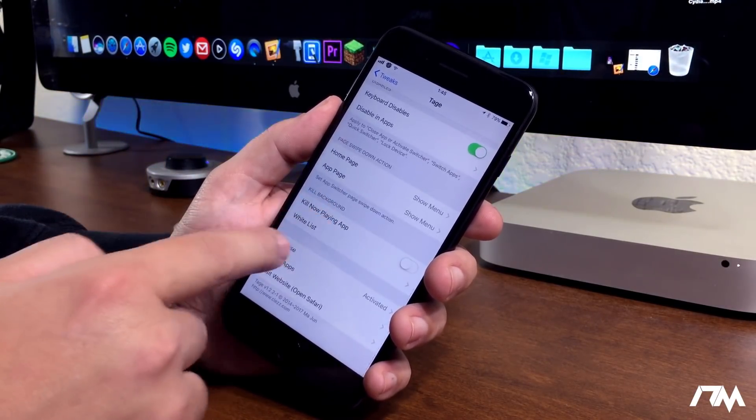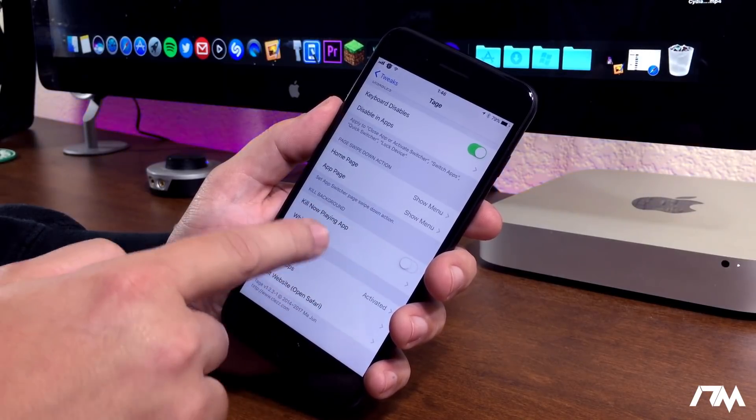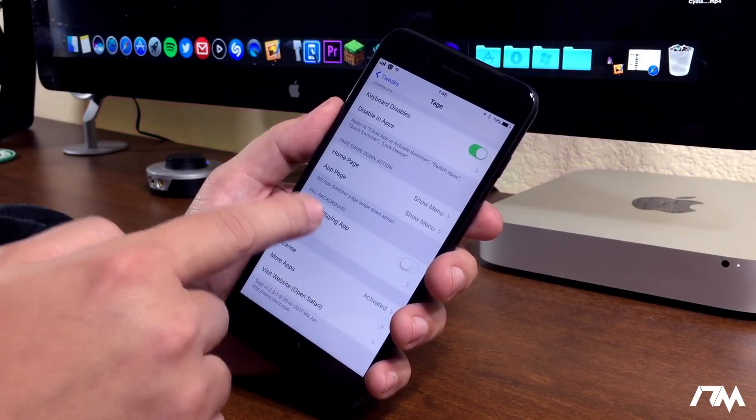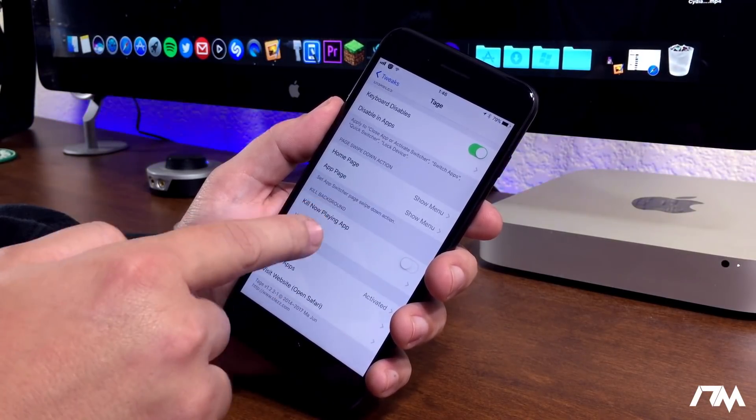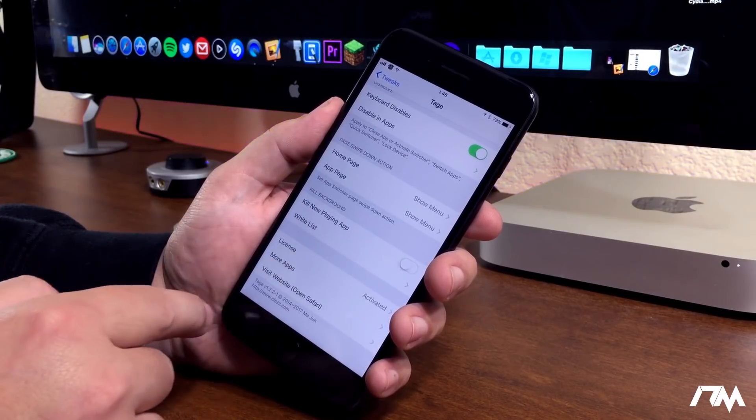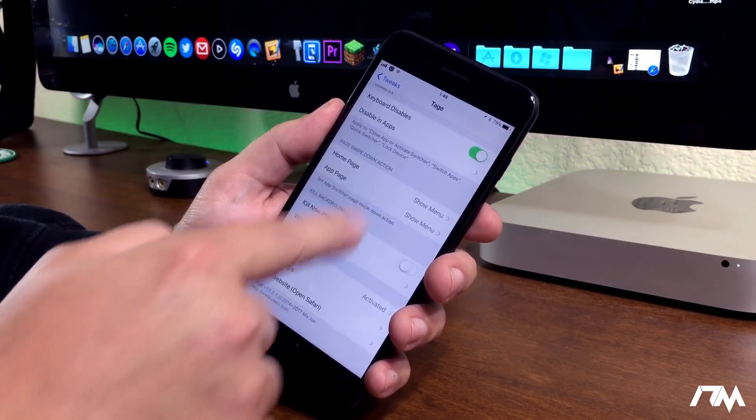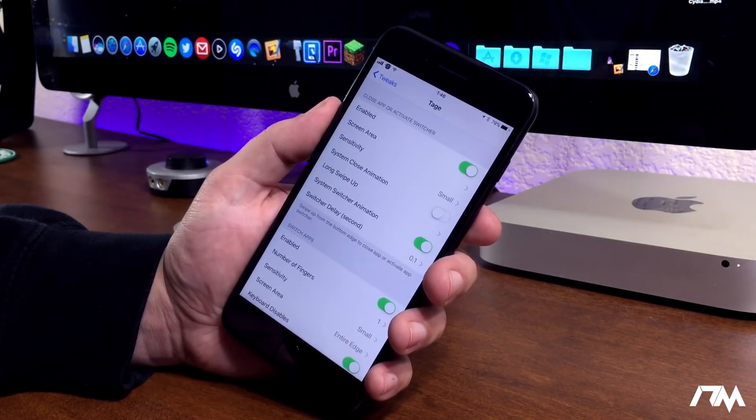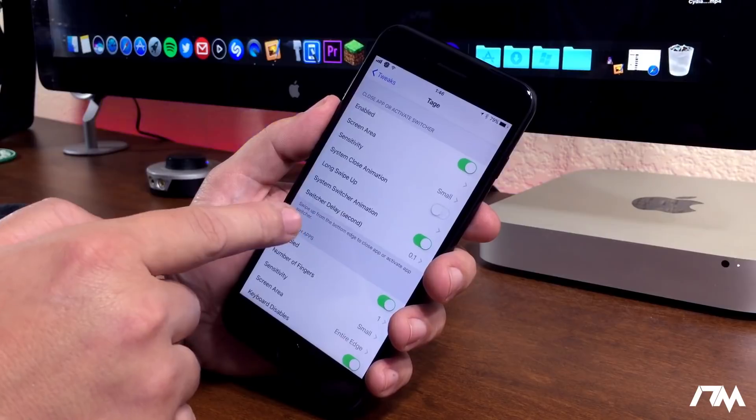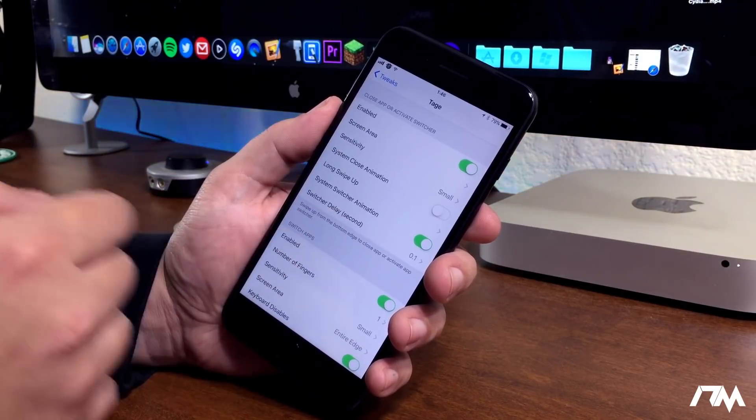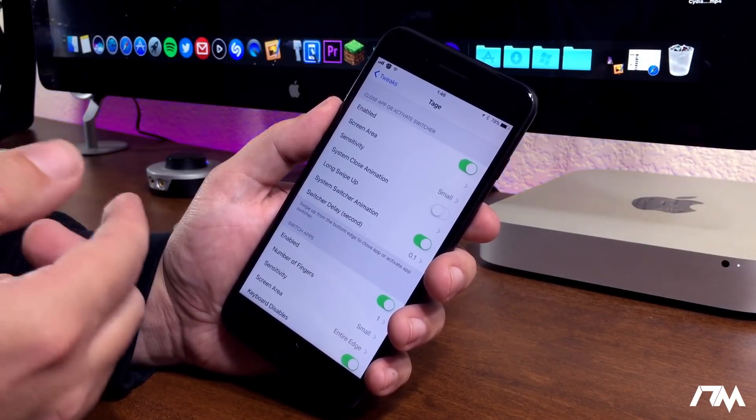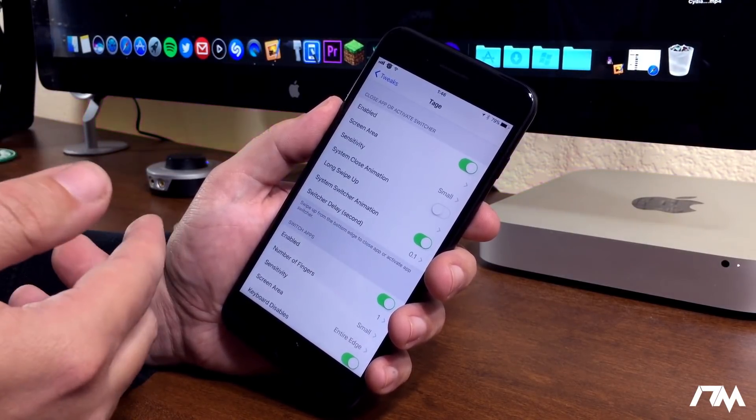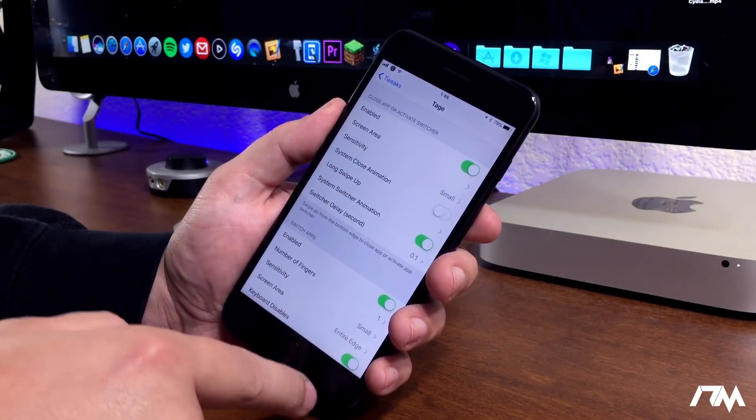You also have kill background. You can kill now playing app. And then you can also whitelist applications from being killed from multitasking, which is really cool. Like I said, guys, a ton of settings to configure within TAGE. You can really make the tweak function the way you want it to by adjusting all these different settings.